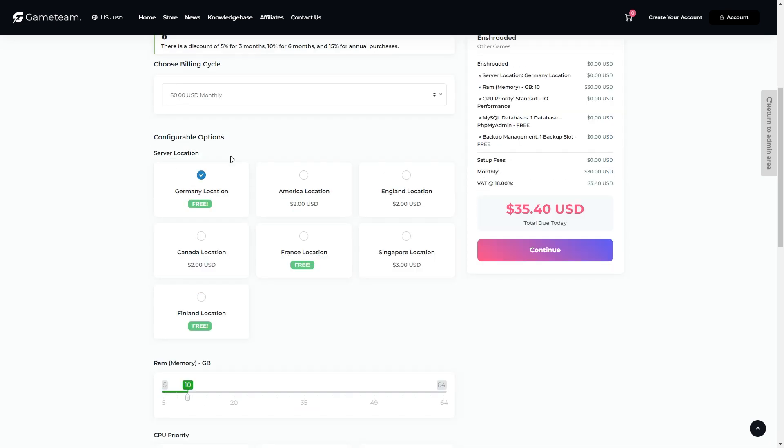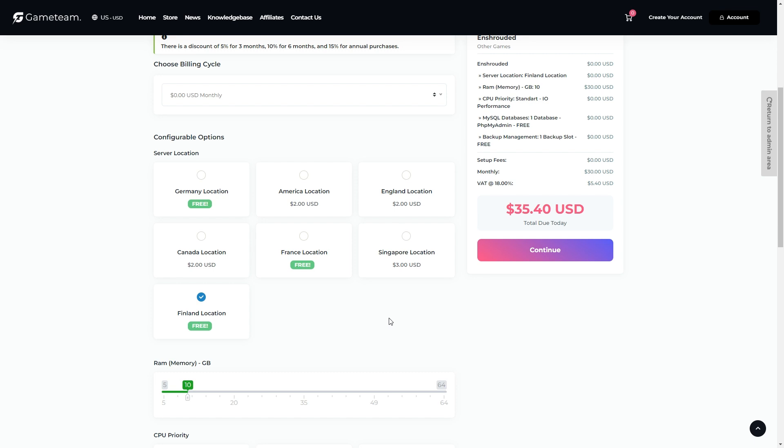First and most important of all is server location. This one is key because you'll want to choose a location closest to where you are, or sometimes more importantly, where most of your players are, to reduce latency. You know, that annoying lag that can just totally ruin a game. Oh, and this is important.